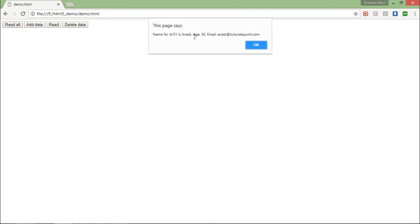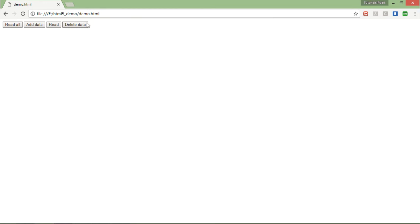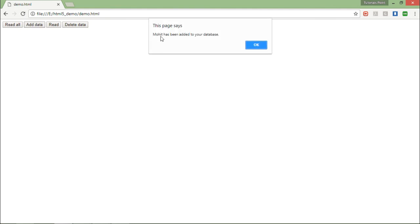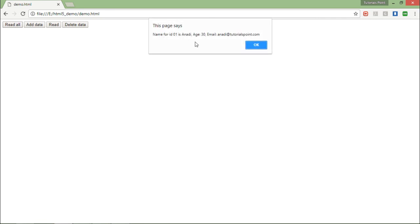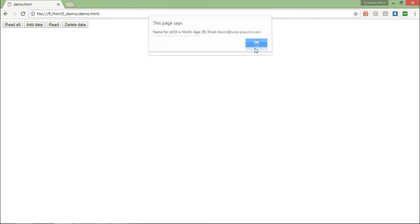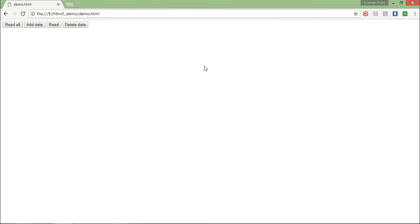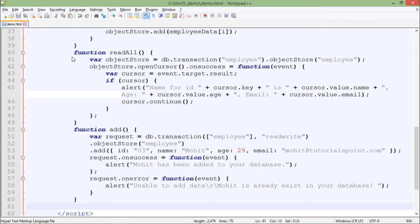Let's see the execution in the browser. I click Add — the record is added. When I click Read All again it starts from the beginning: 01, 02. Let me click Add Data — 'Mohit' has been added to the database. Now clicking Read All shows the first record, second record, and the third record has been added. This is how you perform add and read operations.